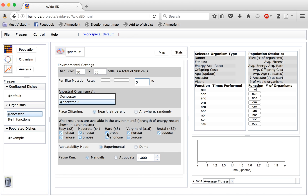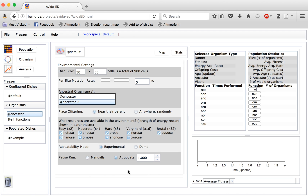You can choose to include or exclude individual resources by clicking on the checkboxes. Clicking again will bring that checkbox back. You can choose the repeatability mode. Set to experimental, you will get a new random set of numbers every time things are generated. There are times when you may wish to have large numbers of people repeat the exact same experiment, in which case you can choose demo mode, which provides the same series of numbers every time. You can also choose whether the run is paused manually by the user, or paused automatically at particular updates if you have a desired length of time to run the population.